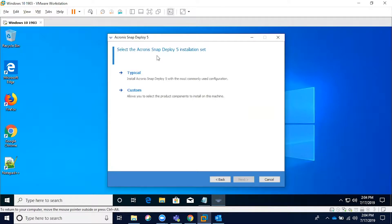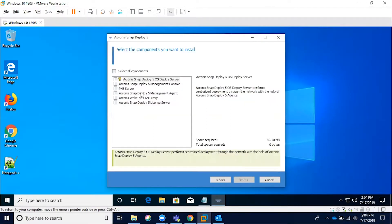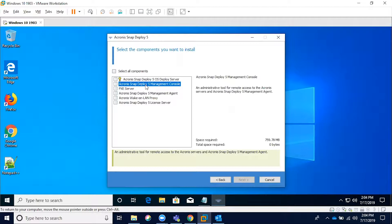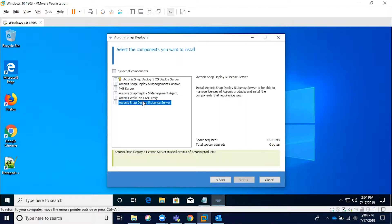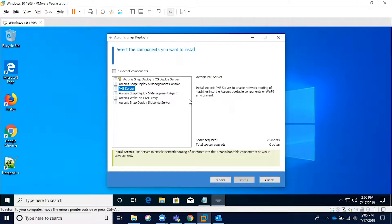These components are each going to be responsible for their various own features. The deployment server specifically will help perform a centralized deployment through the network. You've got the management console, which is going to allow you to manage your templates, your components, your licenses. The license server is going to manage the license specifically integrated with the management server and allow you to control how those are sent out. The Pixie server itself is going to effectively act as a repository that allows network booting of machines depending on the bootable media you're using, whether it's the standard Acronis bootable media or the WinPE.